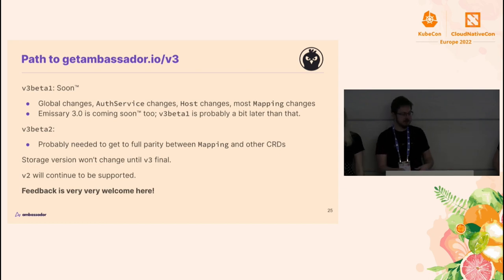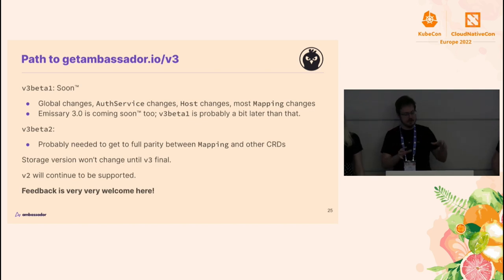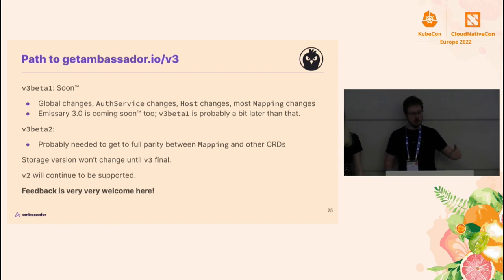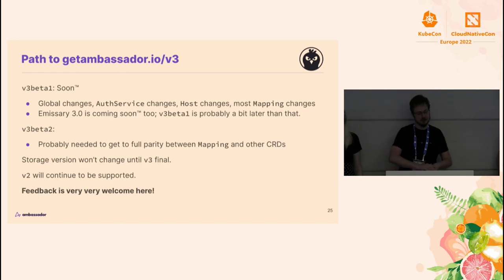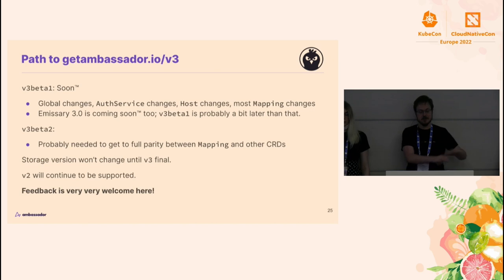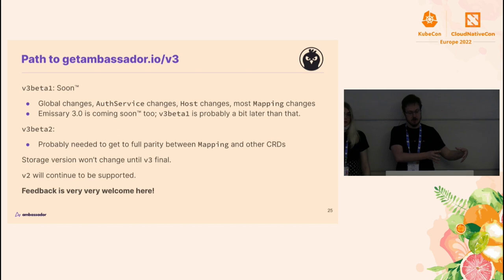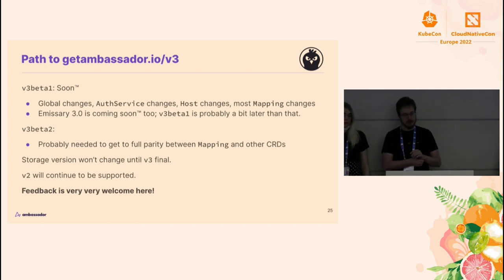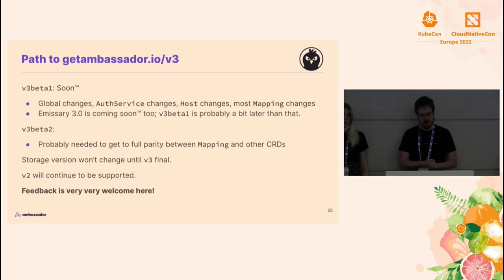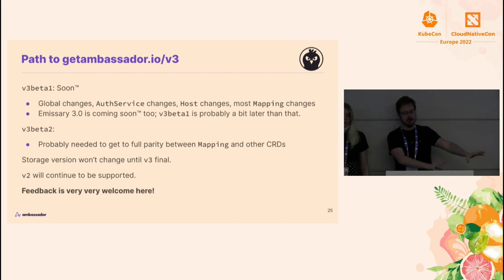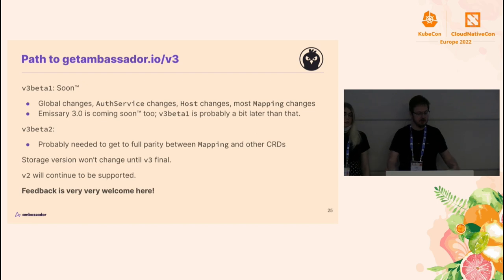A note on compatibility: we have this conversion layer. There's one version that you're allowed to store into etcd in the API server. When you create a v3 Alpha 1 resource today, it actually converts it down to v2 to get stored, and then converts it back up to v3 Alpha 1 for Emissary to consume. Because of that, v2 is very central to how things are actually running — you can be sure that v2 support won't break. That's going to keep being the storage version at least until v3 Final. You can still keep using v2 or v3 Alpha 1, and opt in to the newer cleaner stuff as we come out with it. We are trying to make this cleaner and easier to use, and feedback is very welcome about friction points we could improve.